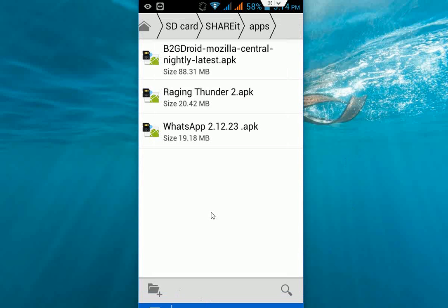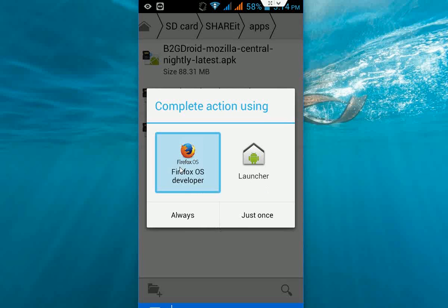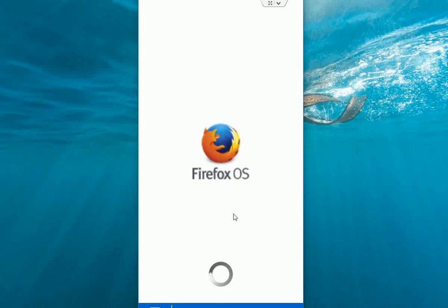Now come to home. When you click the home button, it will show you the Firefox OS developer preview and the launcher. Tap on this and click on just once. As you can see here, it's going to install some necessary files and the icon package. Wait for it.